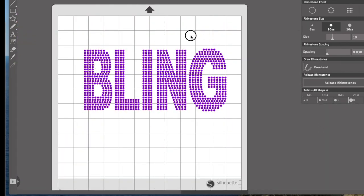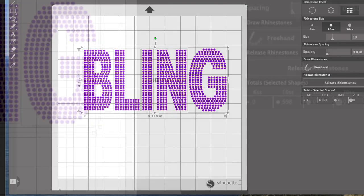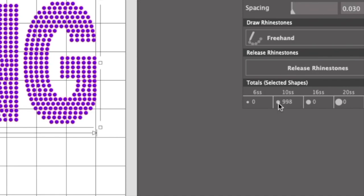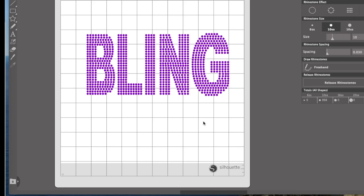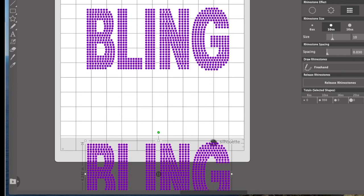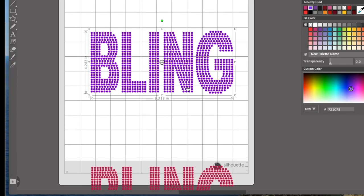I'm going to select the entire word and go to Object, Group. A wonderful feature here tells you how many stones you need — this word BLING right now needs 998 SS10 rhinestones. The other word in this design is SQUAD. I want to copy and paste an extra version of BLING first, because I'm about to modify it. I'll move this copy down and change its color so it stays as a separate layer. Now I'll add the word SQUAD.